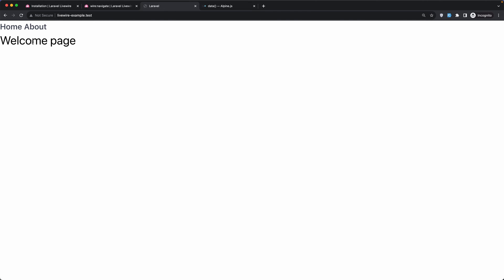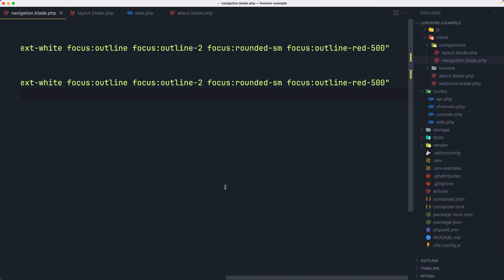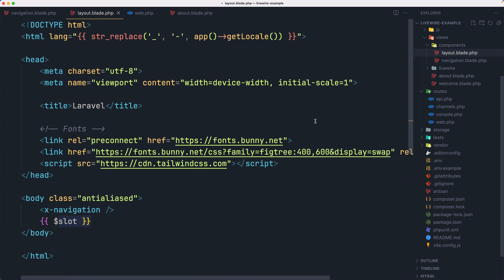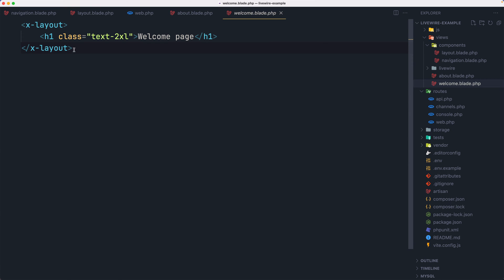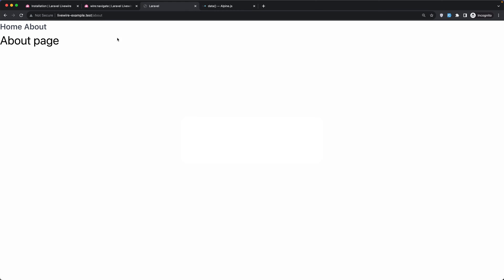Let's refresh and see the difference. Going to about, home, about — you can see there is reloading, so LiveWire is not working. LiveWire is not working if we don't have a LiveWire component on our page. In the layout we don't have a LiveWire component; x-navigation is not a LiveWire component; and in the about and welcome pages we also don't have a LiveWire component. So it means LiveWire is not working.